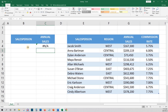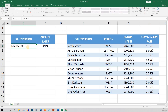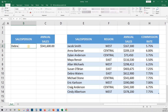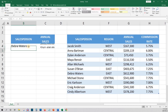It's showing an error at the moment because we haven't entered a salesperson in cell B4 yet. So let's try entering Michael Stone — click enter and there you have it. His annual sales of $541,600 are returned. Let's try another. We'll enter Deborah Waters and click enter. Her sales of $612,900 are shown.